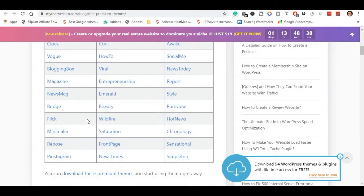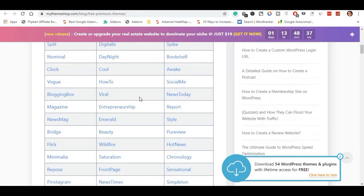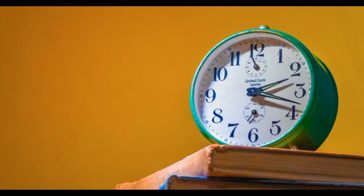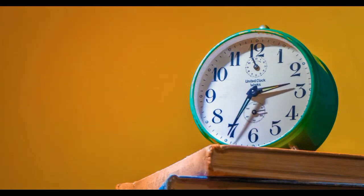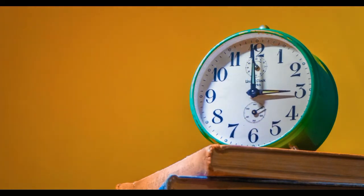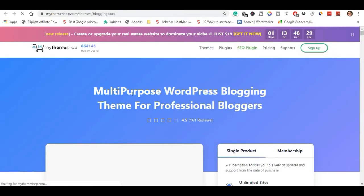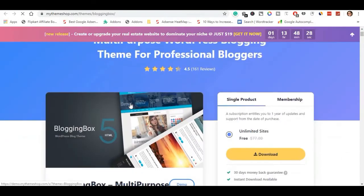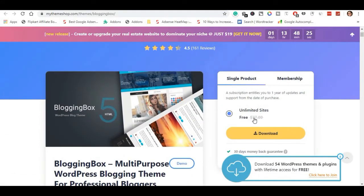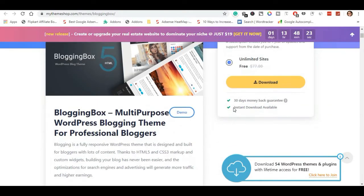In this video there are 4 themes in the list of premium themes. Let's look at an example of the theme — here is the Blogging Box theme, open in a new tab so you can see the theme.